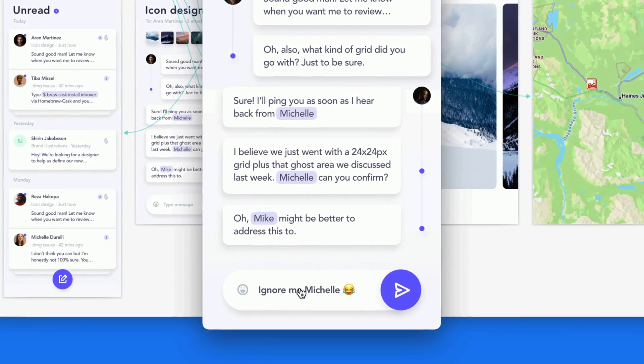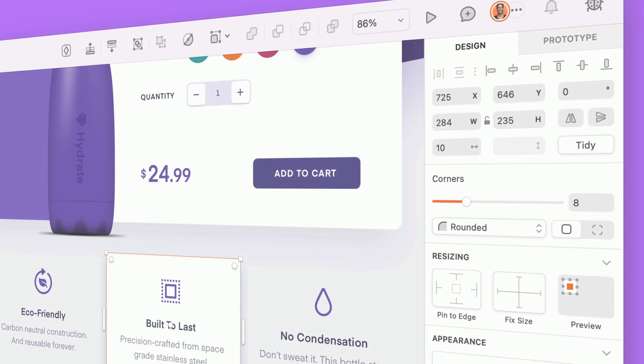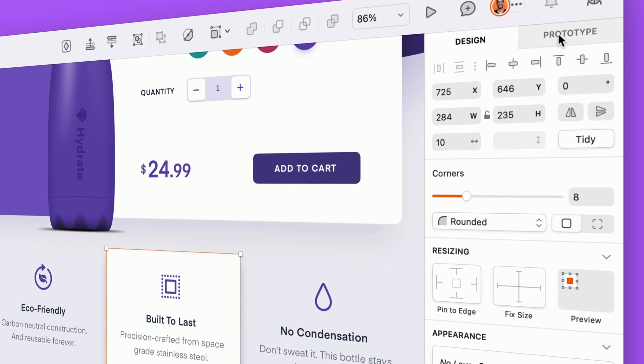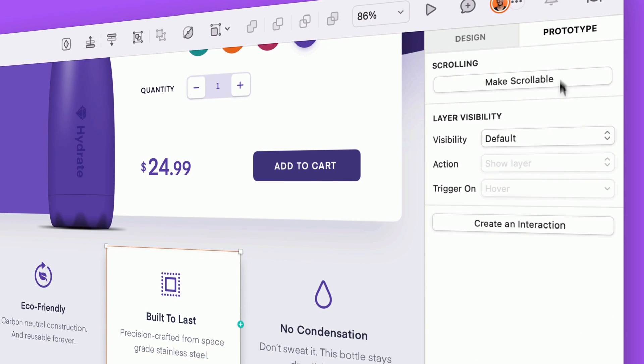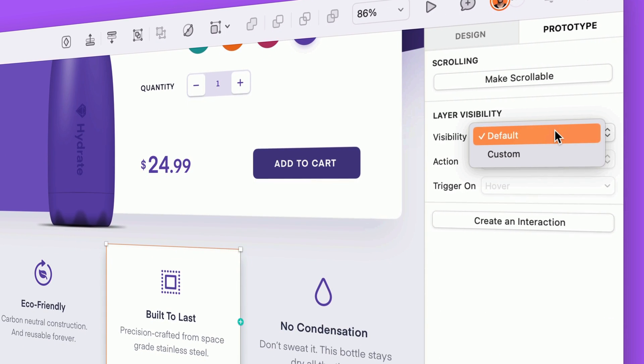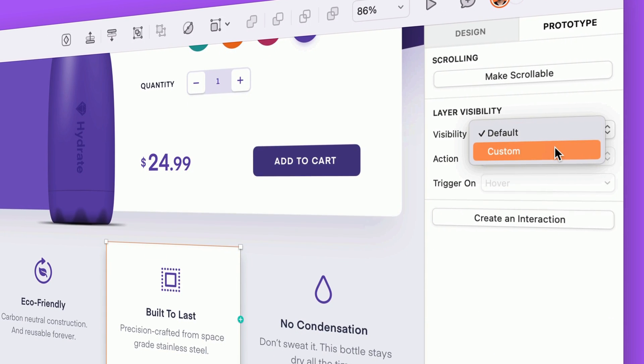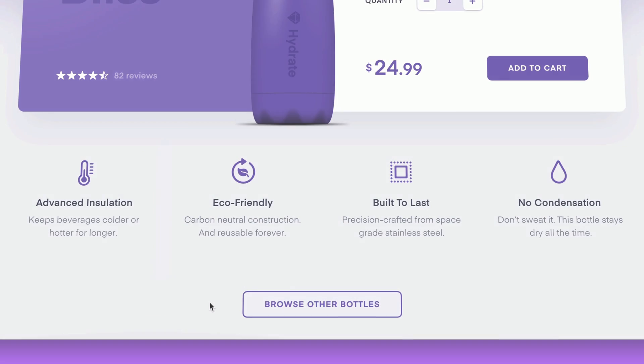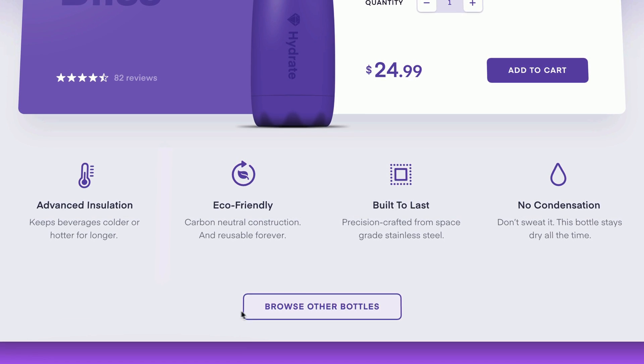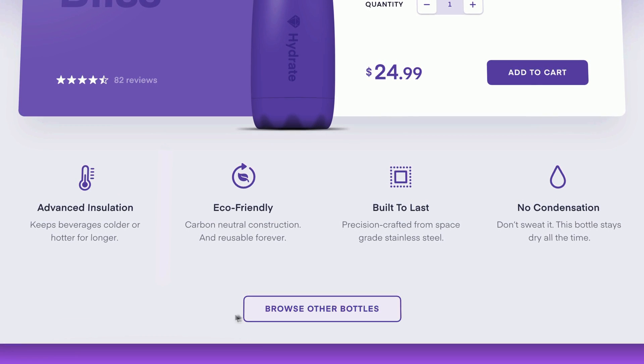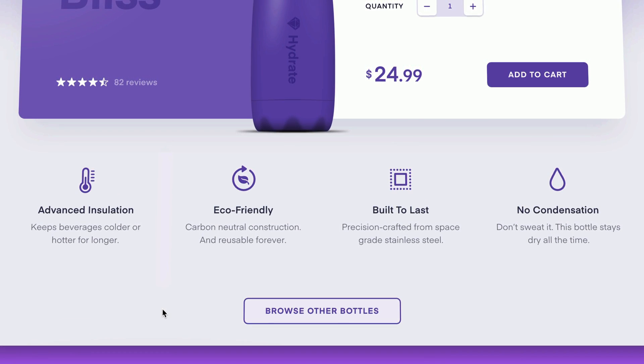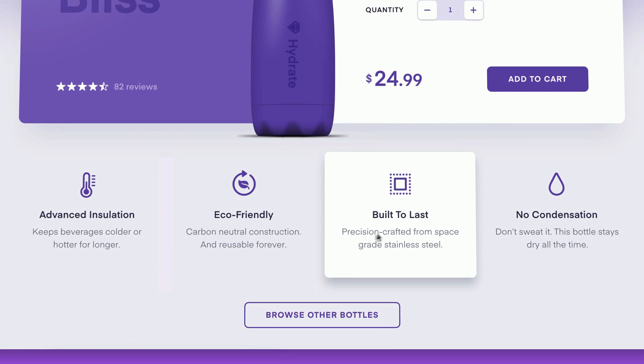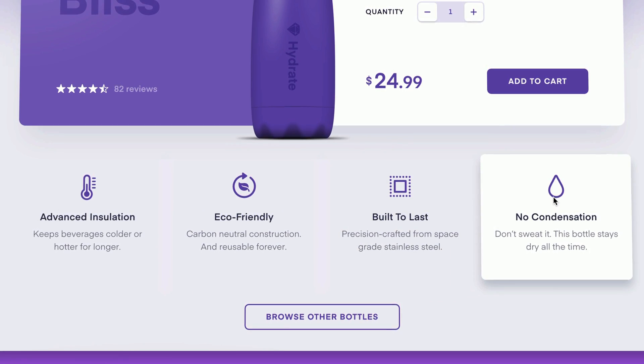In addition to these great new triggers for overlays, we've also added a completely new category of interaction to sketch: custom layer visibility, which allows us to selectively show and hide layers, groups, and symbols when a user interacts with them in the prototype player.